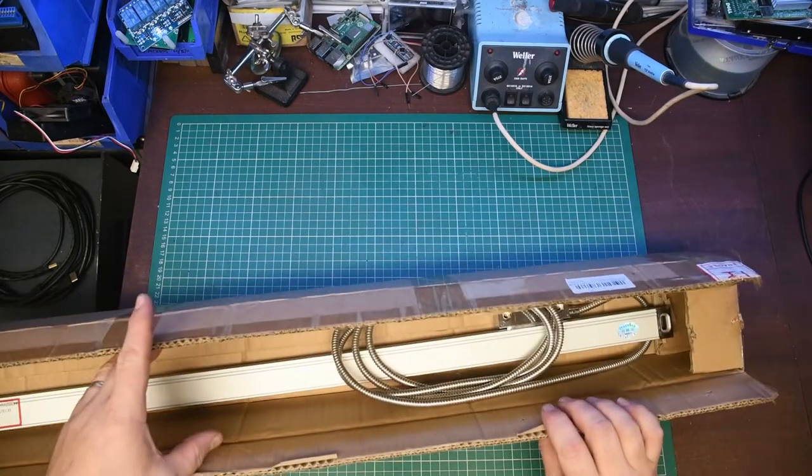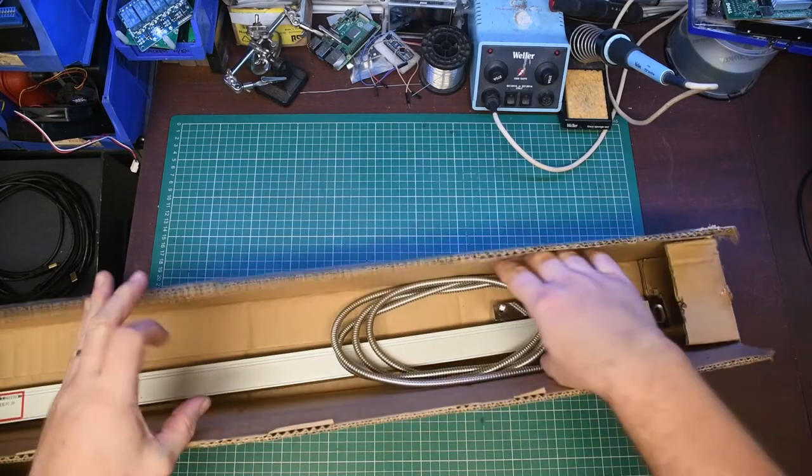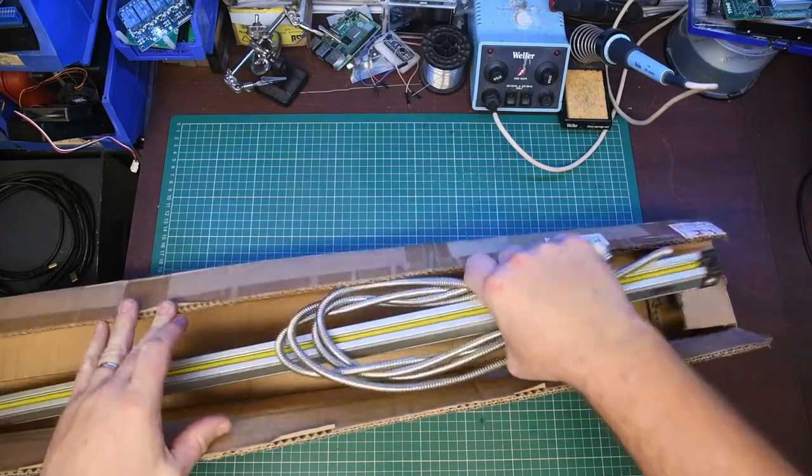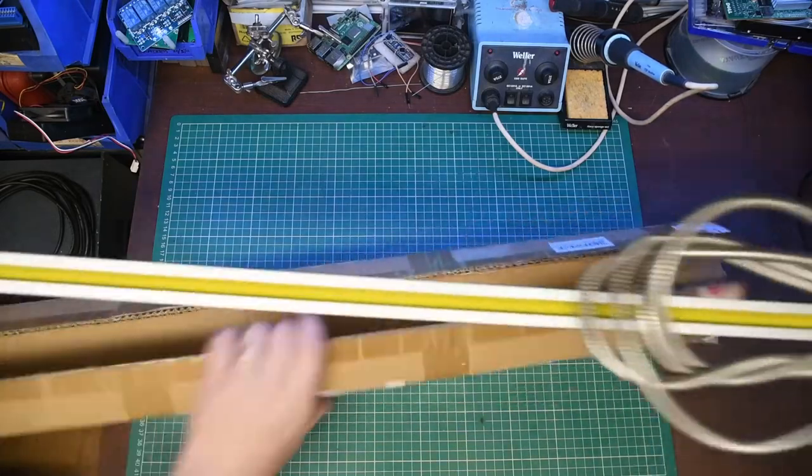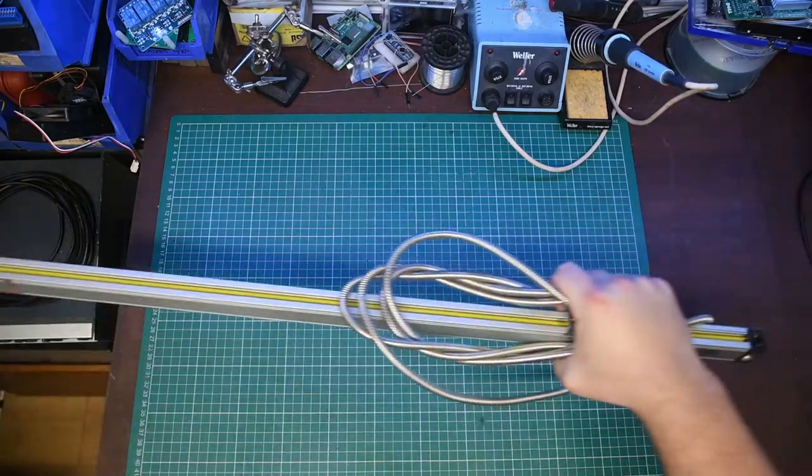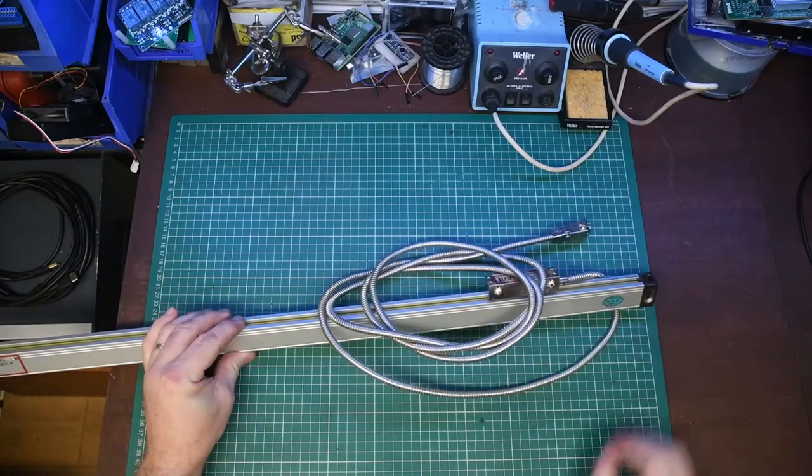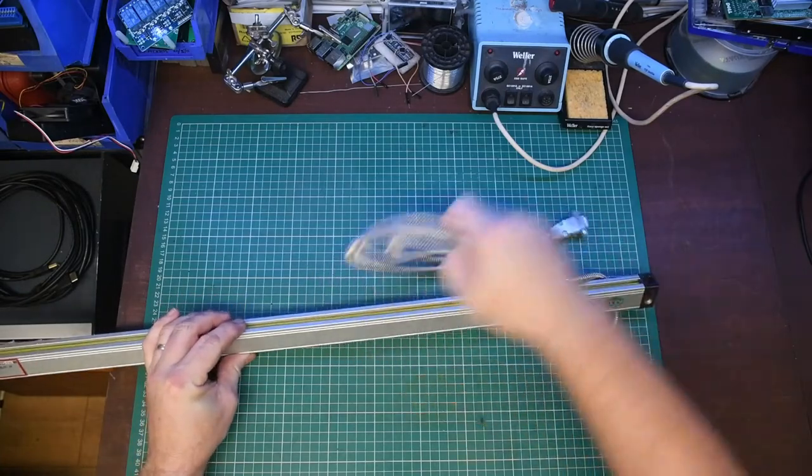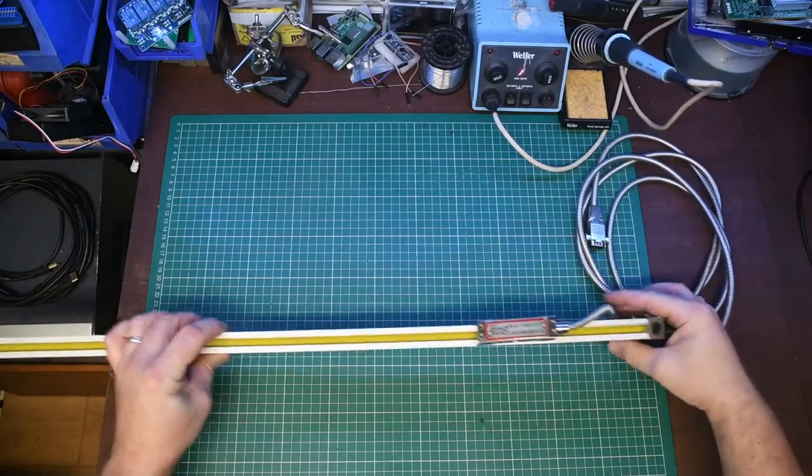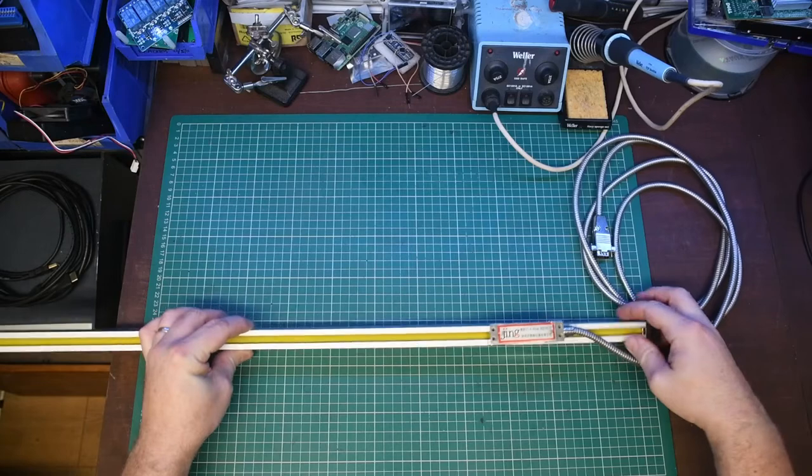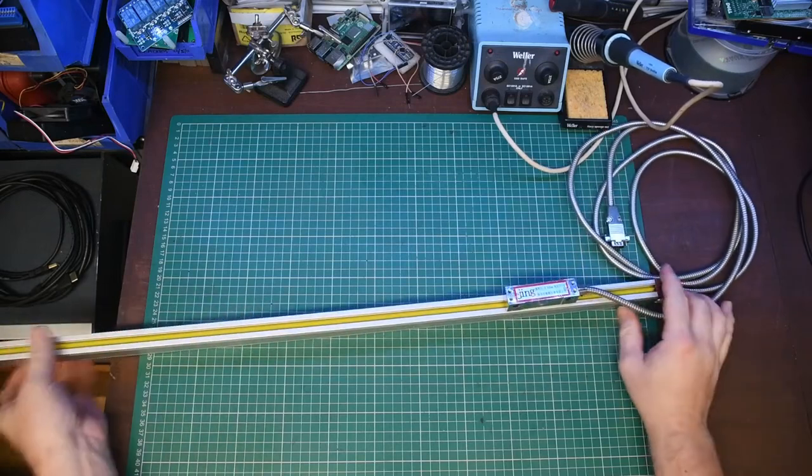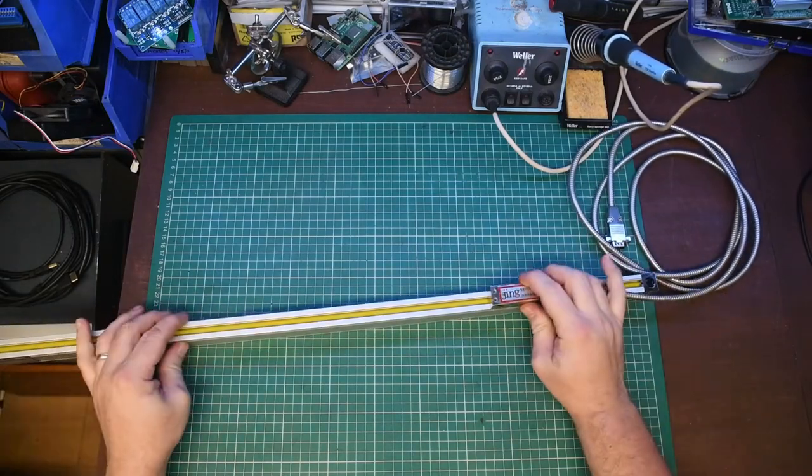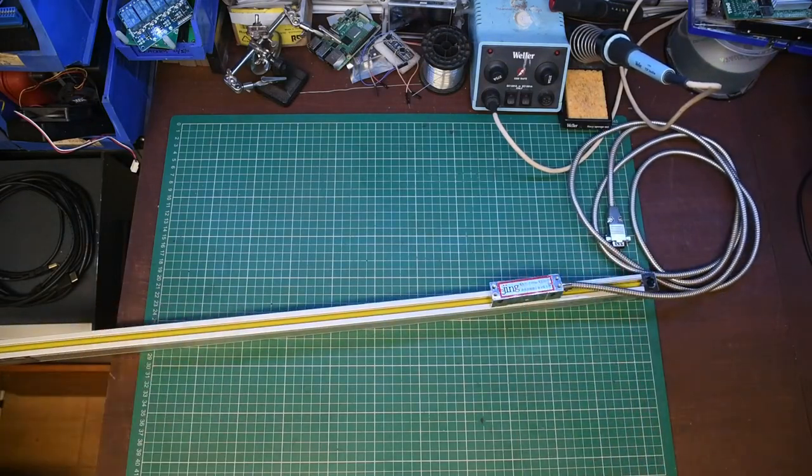So here we have a cheap DRO linear scale from eBay, purest chinesium. This is a spare one I had from a project I was working on.